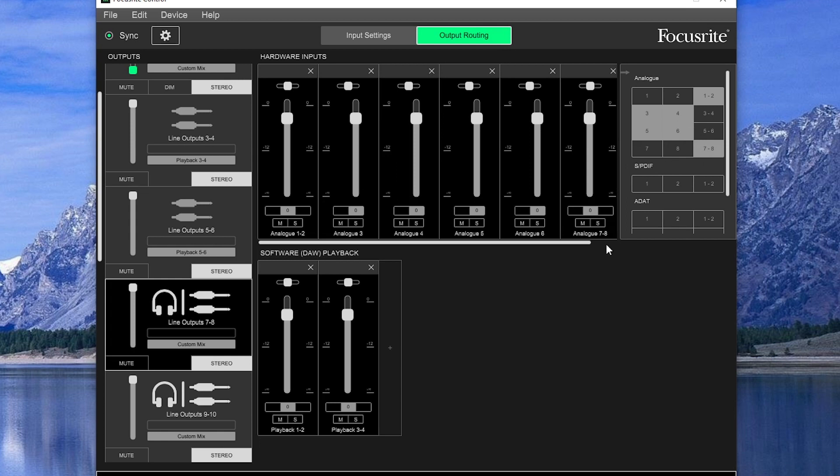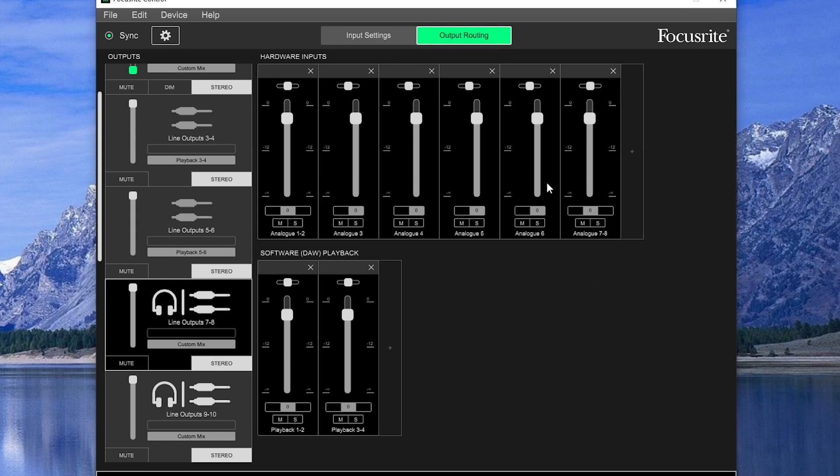Each input has controls for panning, volume, mute, and solo. This allows us to adjust the balance in our headphones and speakers of all the inputs without having to go through the software or even the computer first, so we get zero latency monitoring.